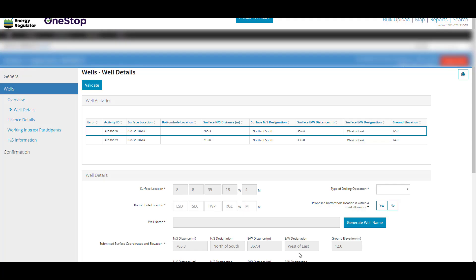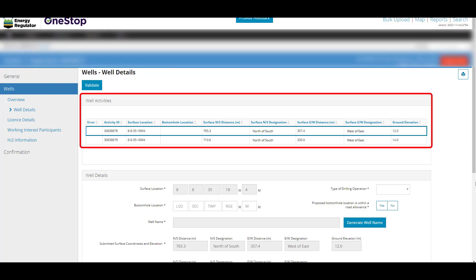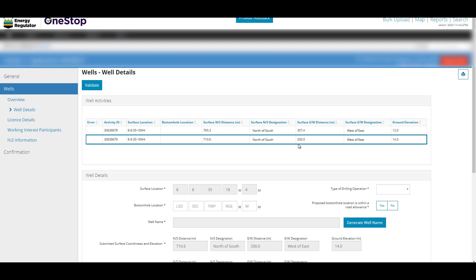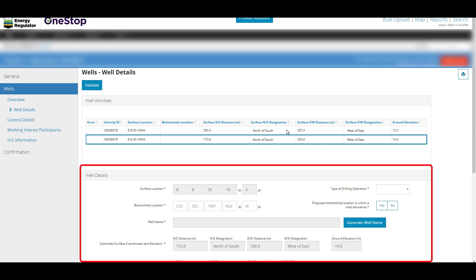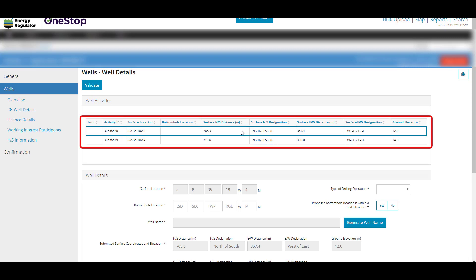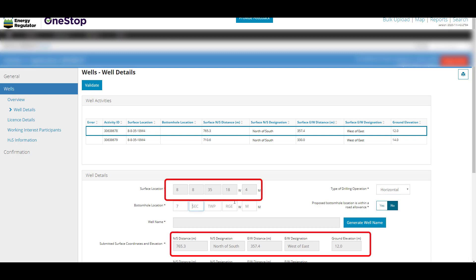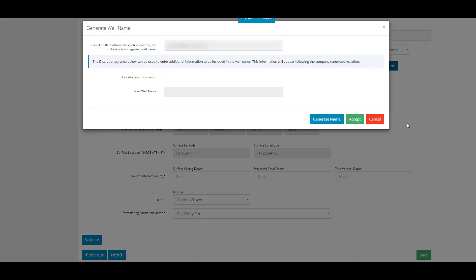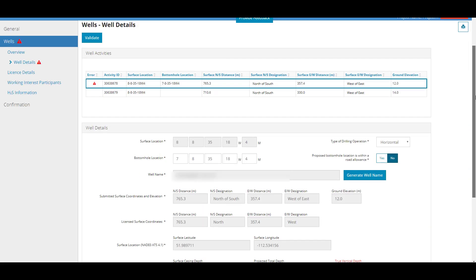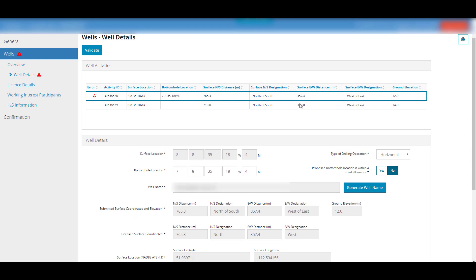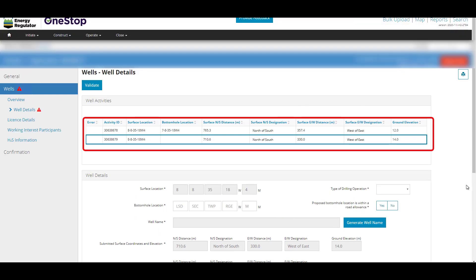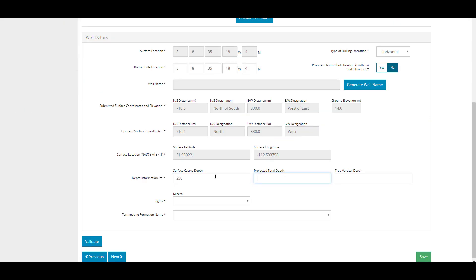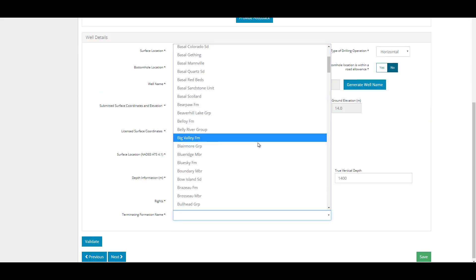On the Wells Wells Detail page, you will see multiple surface locations in the Wells Activities grid if this application is for a multi-well pad or oil sands exploration program. For a single well application, you will only see one surface location. If this is a multi-well application, the well details section will need to be filled out for every well. Grayed out fields cannot be changed, as they were generated from the shapefile. Click the Generate Well Name button to add a system generated name. Discretionary information can be added to the well name. To move to the next well in the grid, click on that row and it will be outlined in blue. Complete all fields for each well.